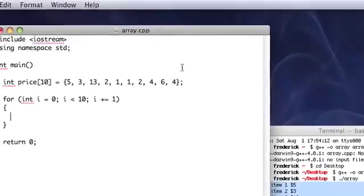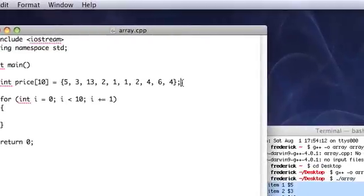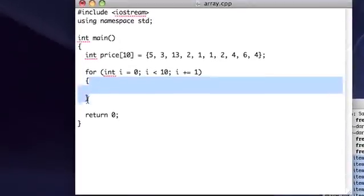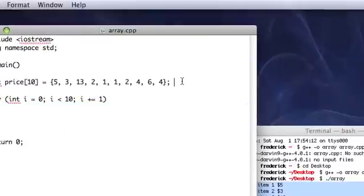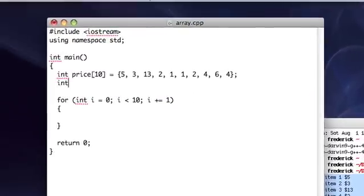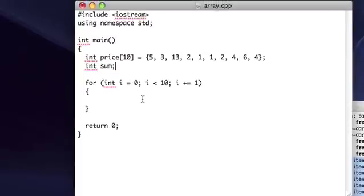And let's also make, outside of the loop, outside of this scope, the scope of this block, let's go ahead and make an integer called sum.